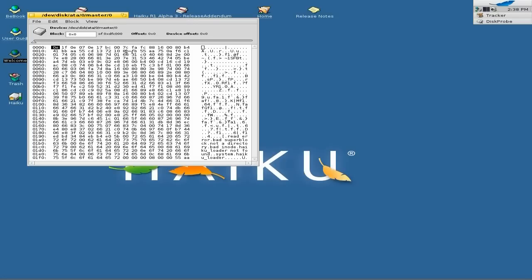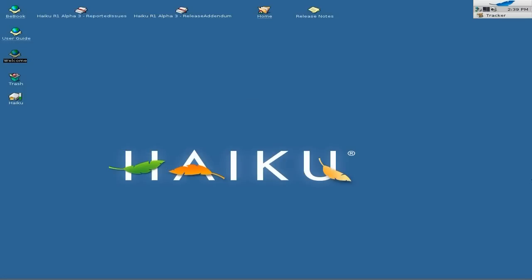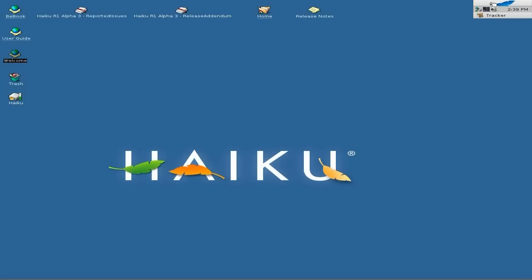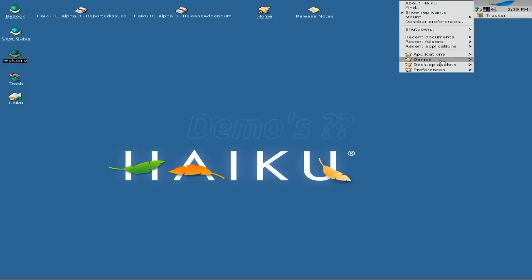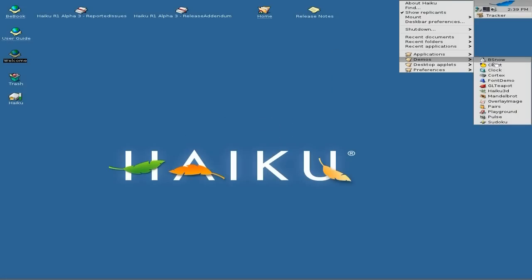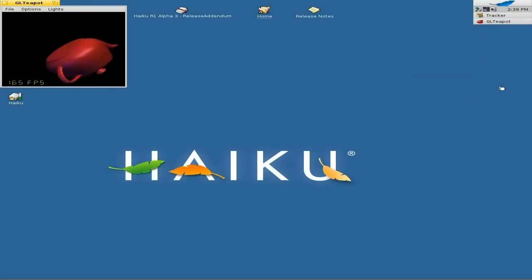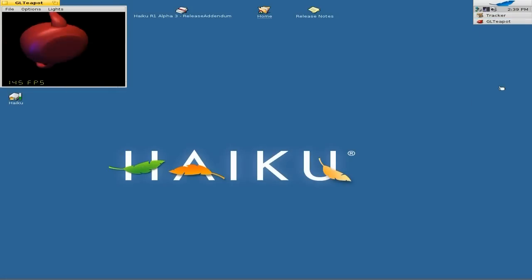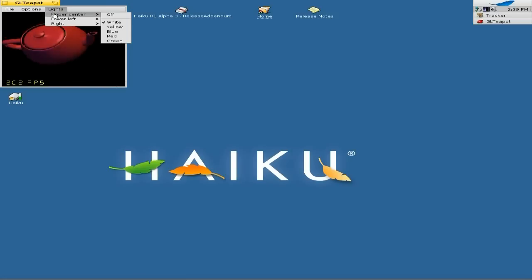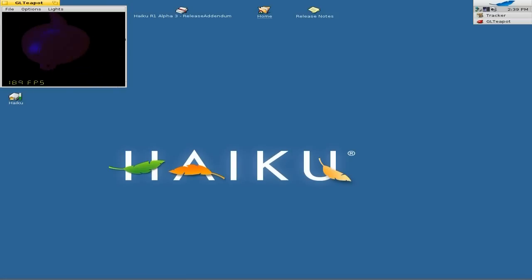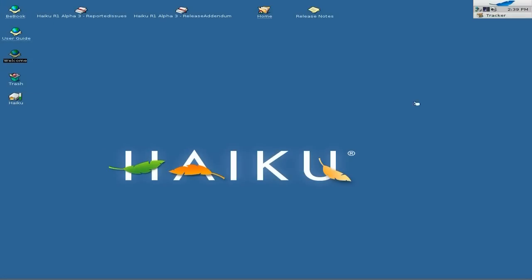Okay, demos. I did wonder why they put these demos in here, but I suppose it's just to show you what is possible to do in Haiku. So for instance, we'll do the teapot — yeah, you can do that. There are lights: upper left, center. We'll have that as blue — oh, that's pretty! Just shows you the sort of thing you can do.